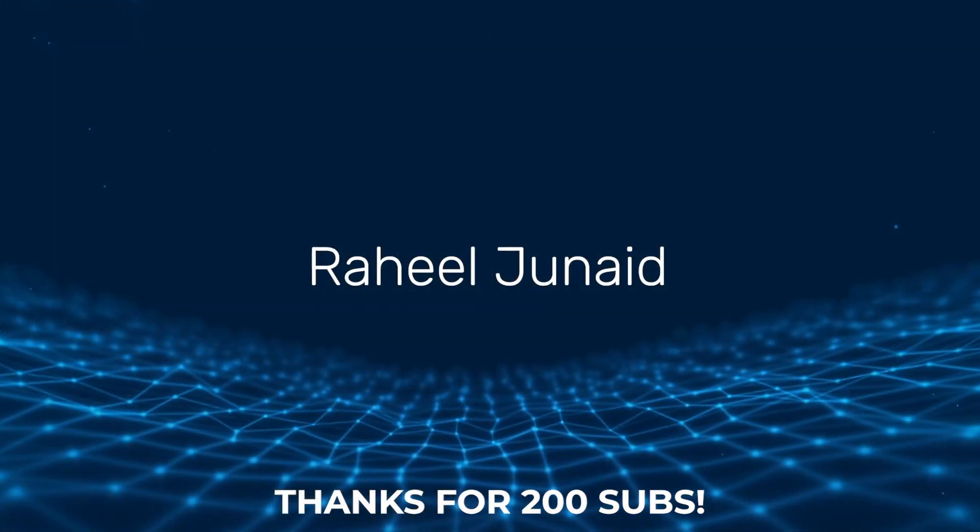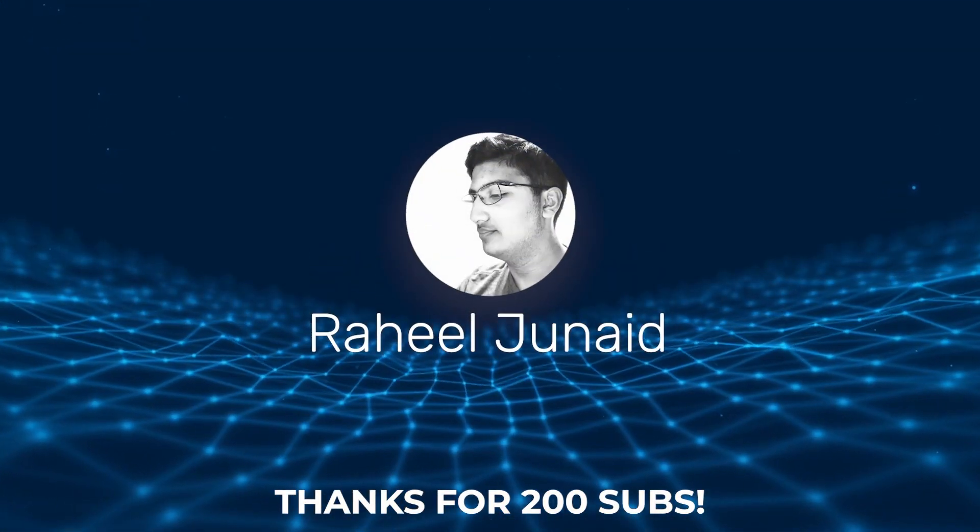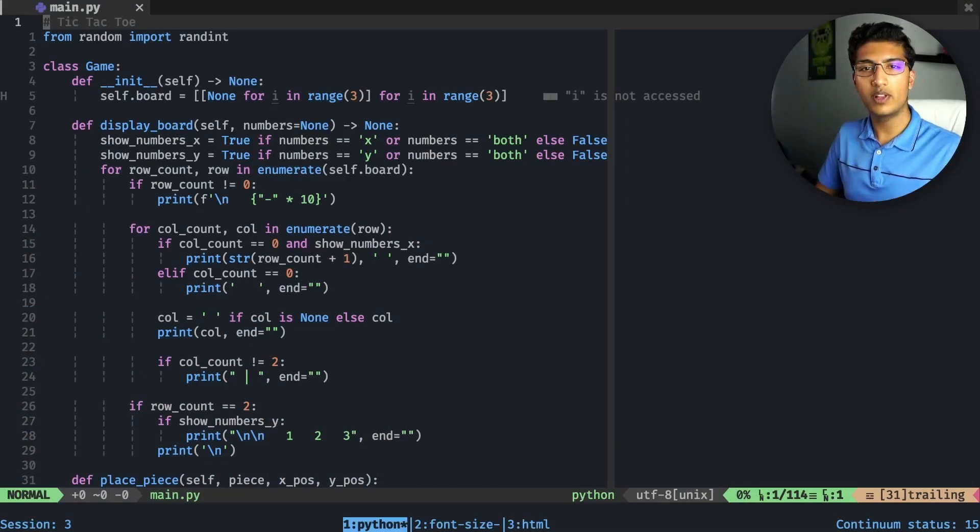It's about why I prefer neovim over VS Code. You can click on the top right corner to check that out, or find it below the like button in the description. Links to all of these plugins will be in the description as well so you'll be able to check them out.